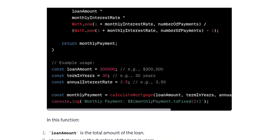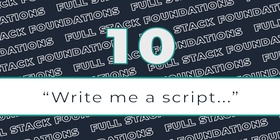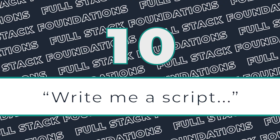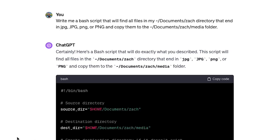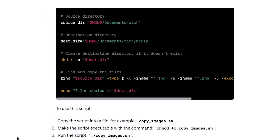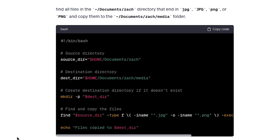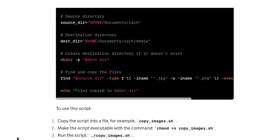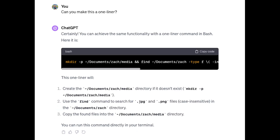Number 10: ChatGPT is excellent at writing bash scripts, or any script for that matter. For example, in this prompt, I asked it to find all the images in a given directory and move them to a centralized location. If you want this done all in one line so you can easily copy and paste it, all you have to do is ask.